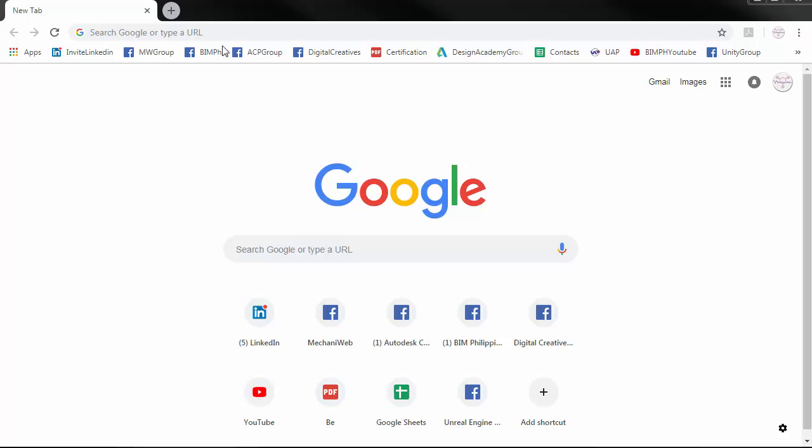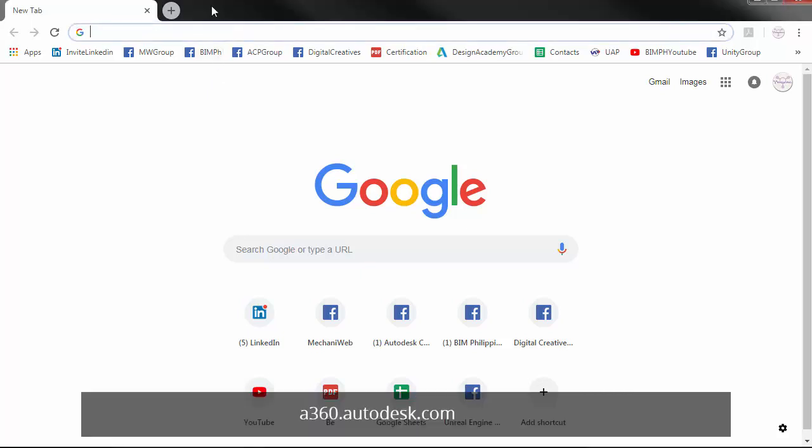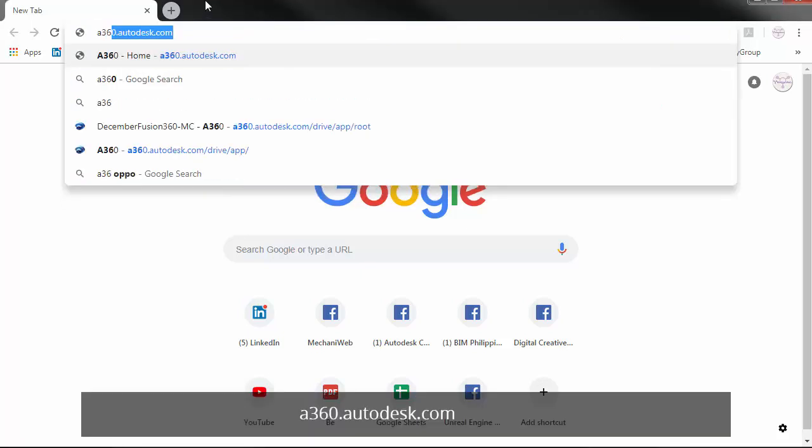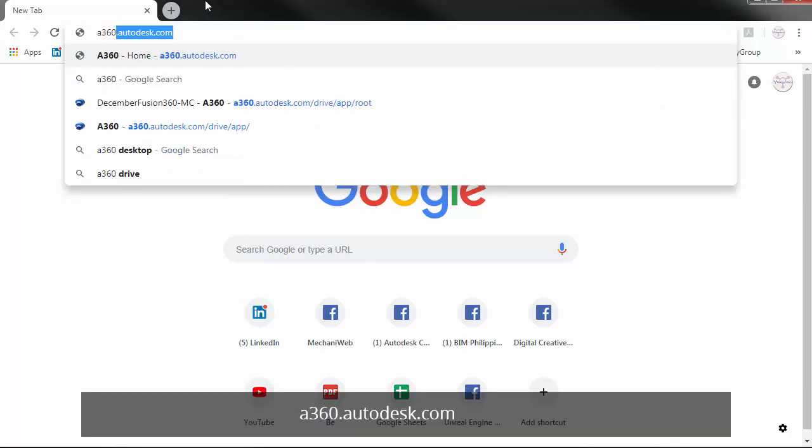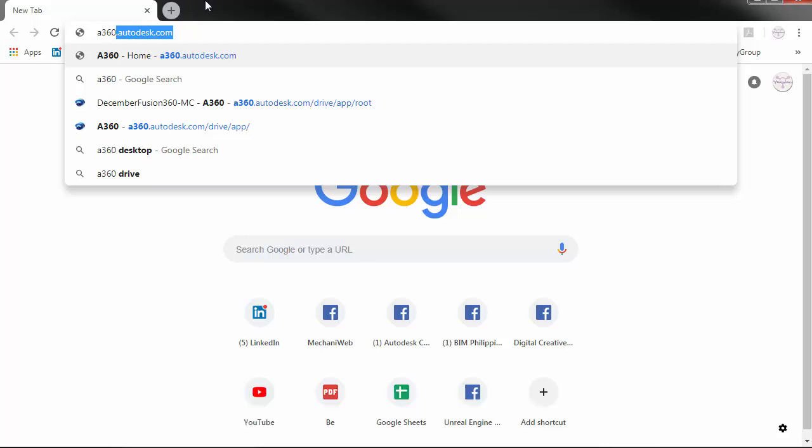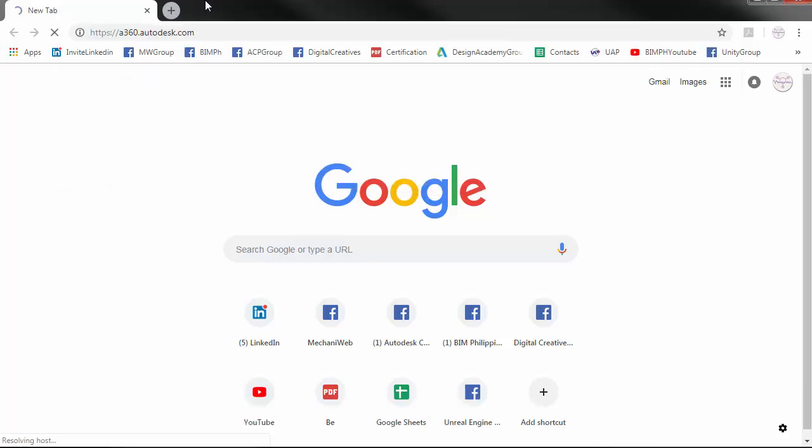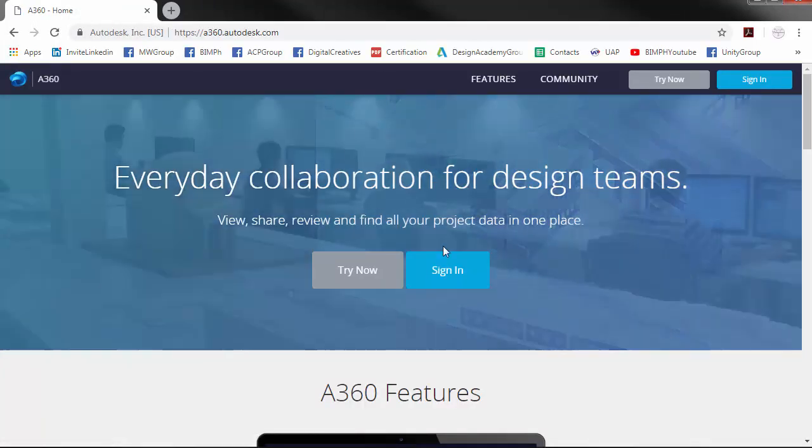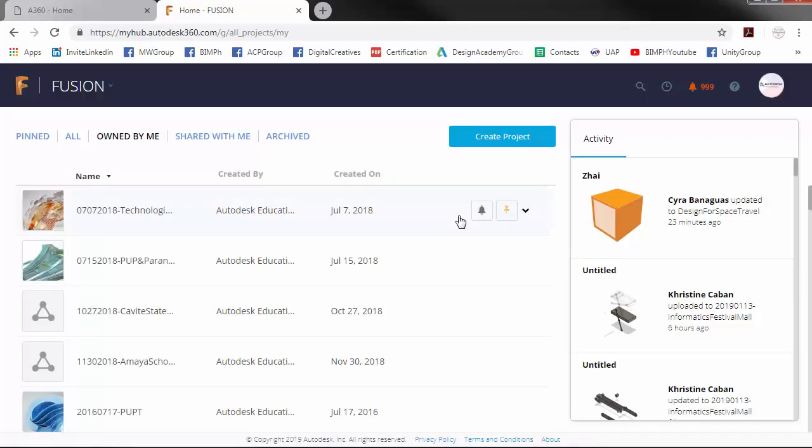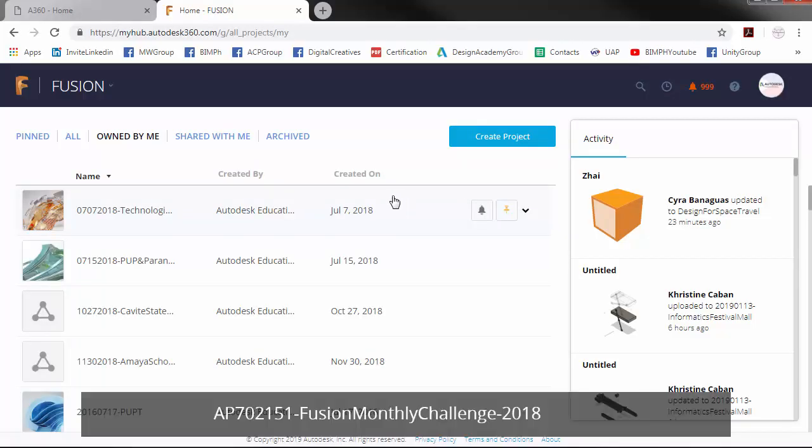To do that, go to a360.autodesk.com and sign in to your account. Look for the folder name AP702151 Fusion Monthly Challenge 2018.